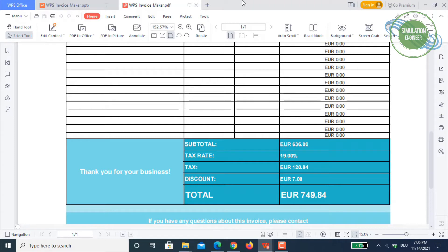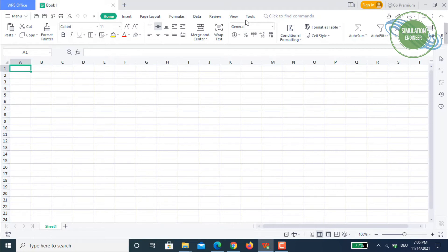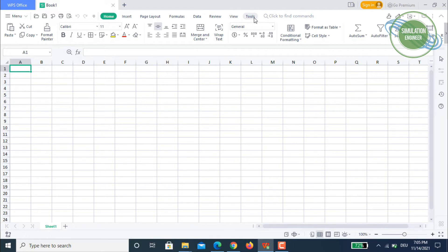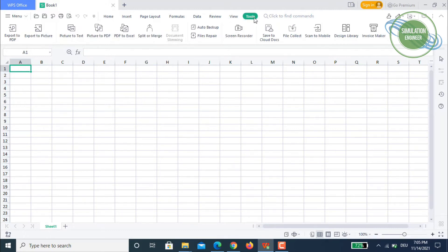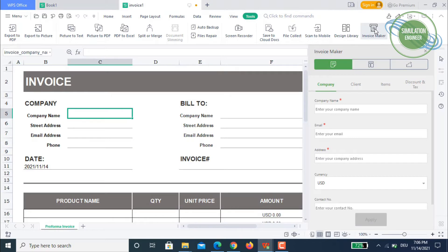Let's jump into our invoice maker session. Once you have opened your WPS spreadsheet session, you can see these tabs on the top of the menu. Just go to the tools menu, and on the very extreme right it's called invoice maker. Just click this button and it will automatically open an invoice maker template.